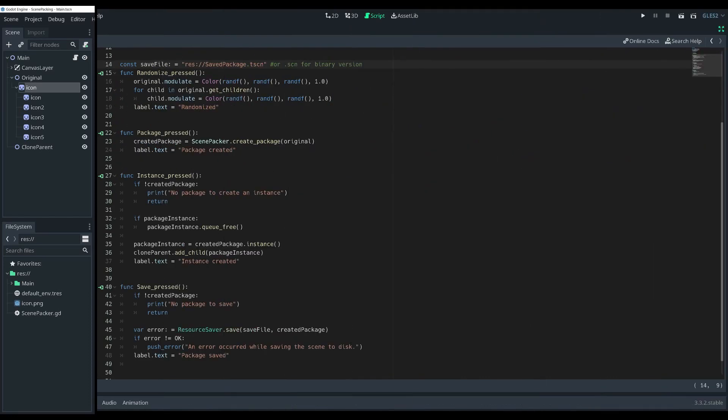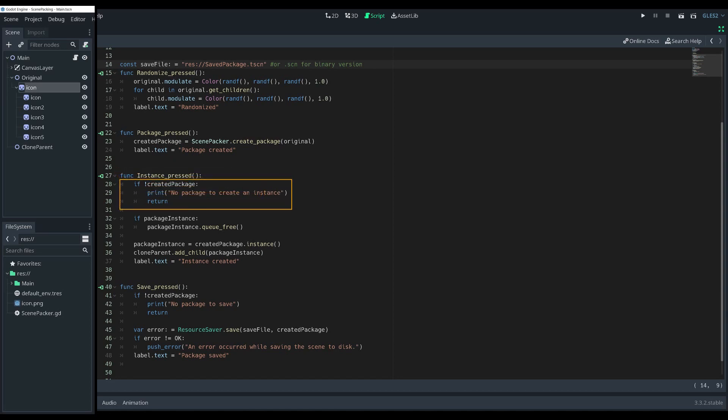Then we can use that packed scene for creating instances of this setup inside the instancing method function. First, we need to make sure we have a packed scene to create an instance from. The second check is for a previously created instance.